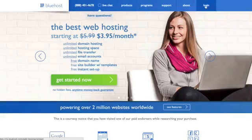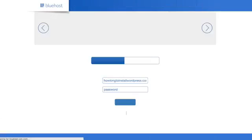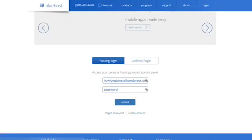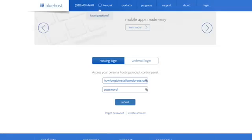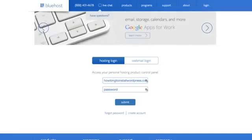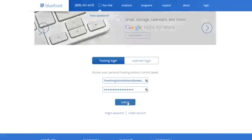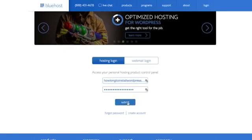So go ahead and log in. Copy your username and password. Possibly have something like LastPass. It's already set to go. And submit.